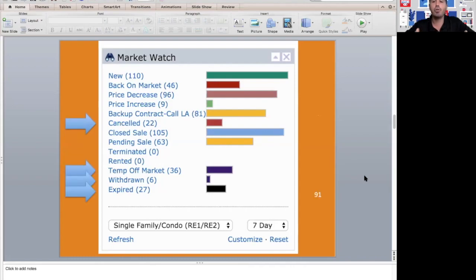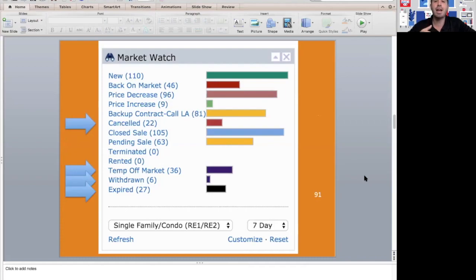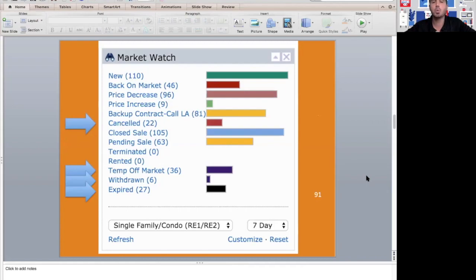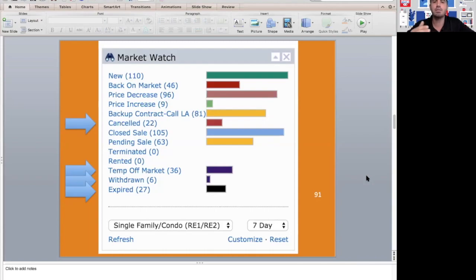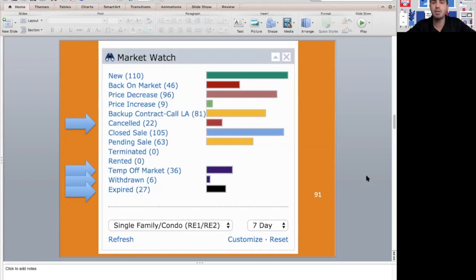For off-market, we've had 91 homes come off the market but not because they sold or went under contract. As you see here, 22 listings were cancelled, meaning the agent and seller agreed to take it off the market. I won't bore you with the technicalities of the different statuses, but 91 total homes came off the market and didn't sell.